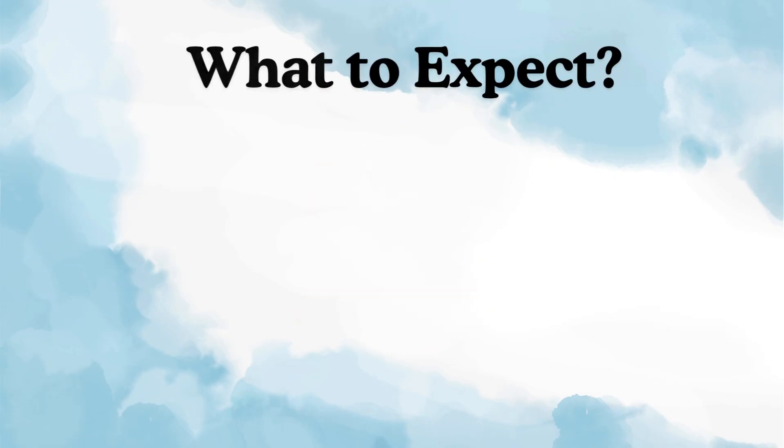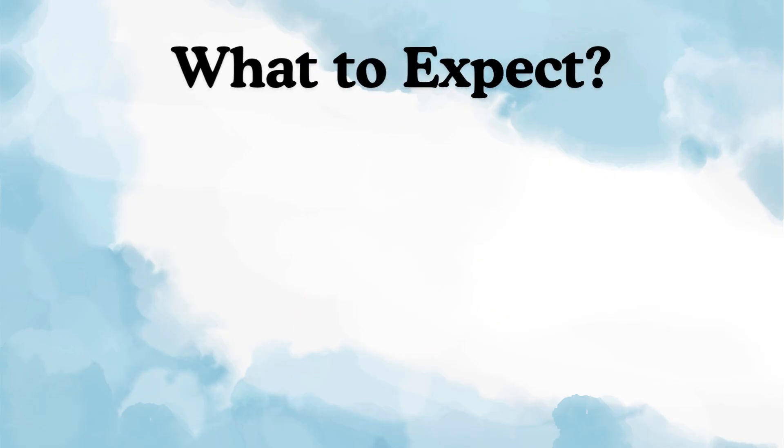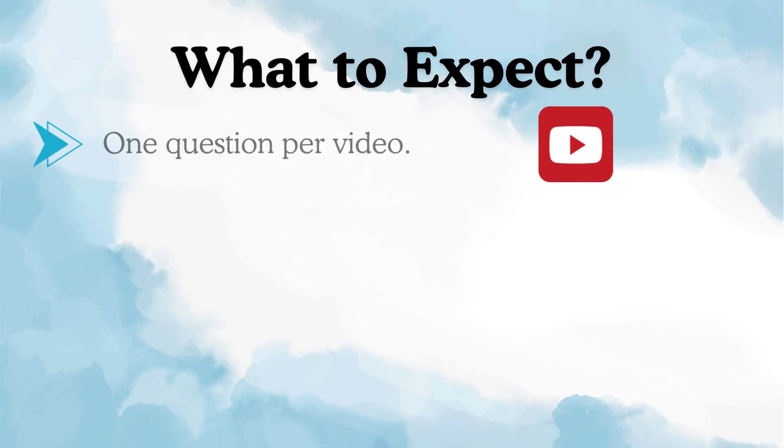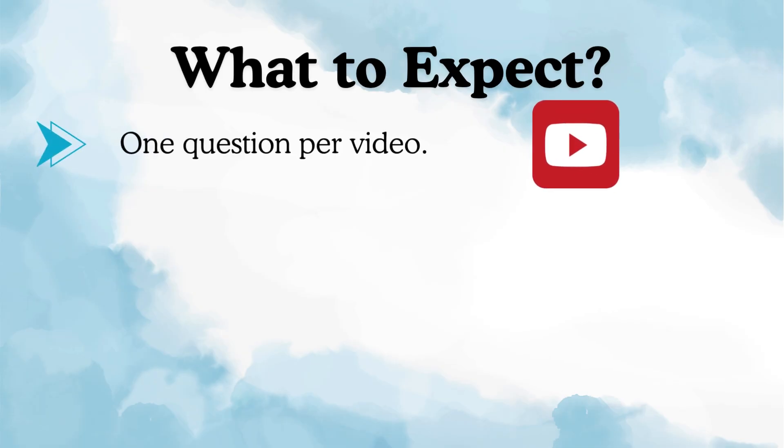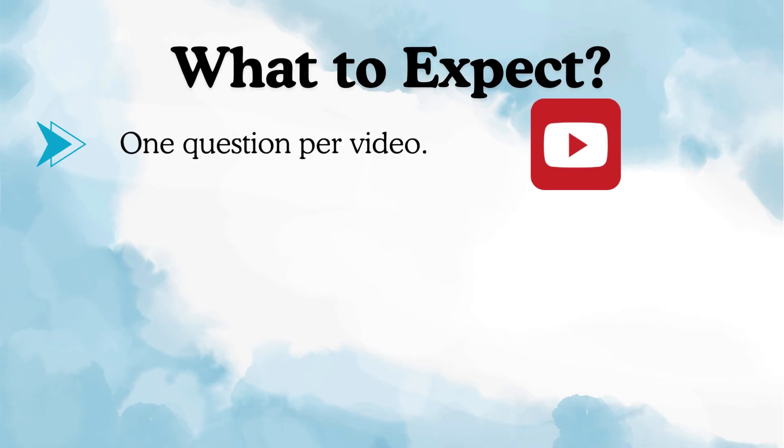Alright, now what can you expect from this playlist? One question per video. Every video will cover a single question so that each concept is explained in detail and it's easy to revise.